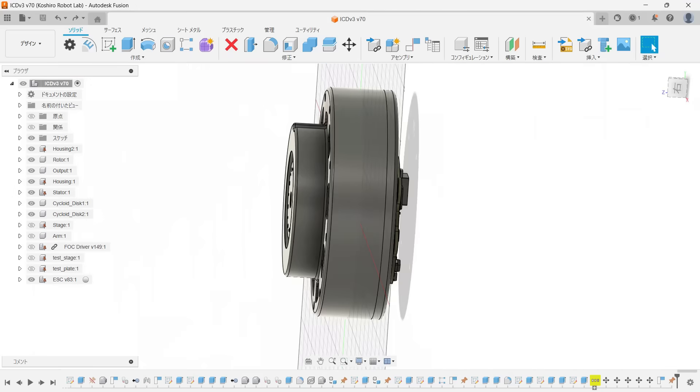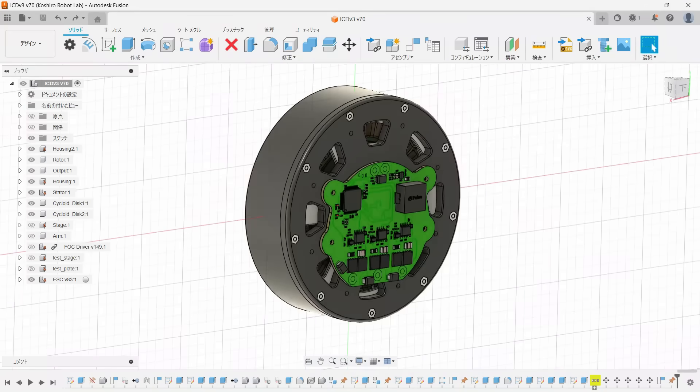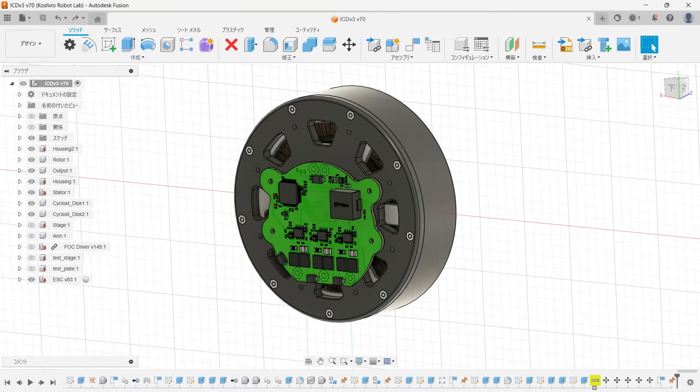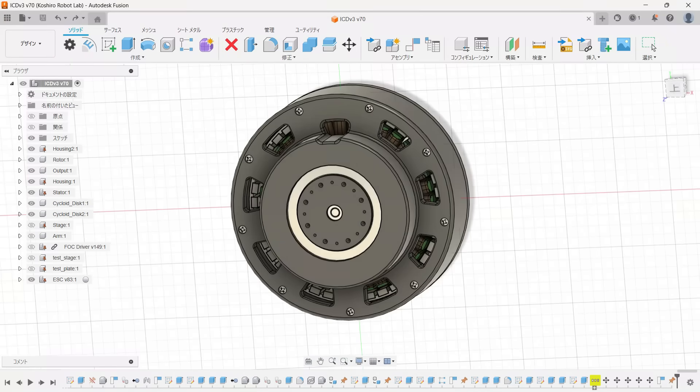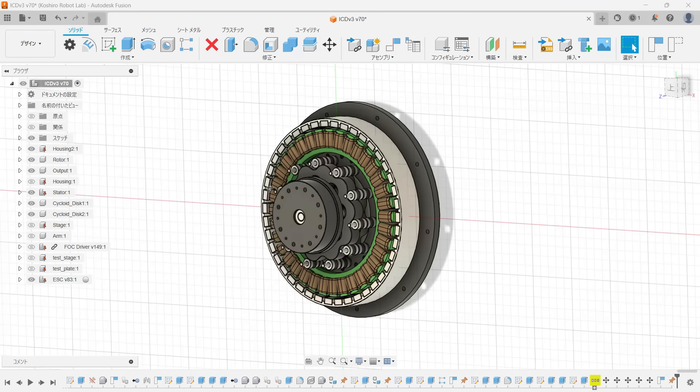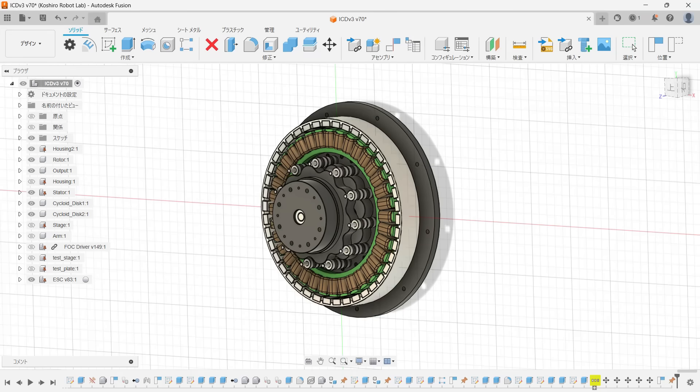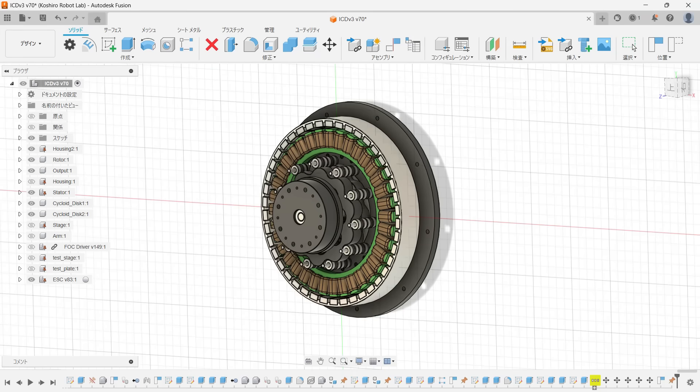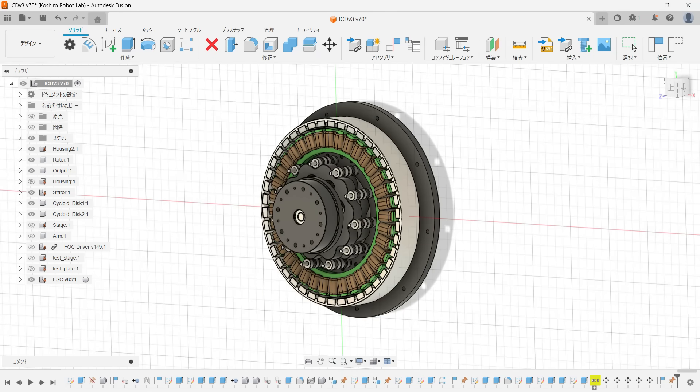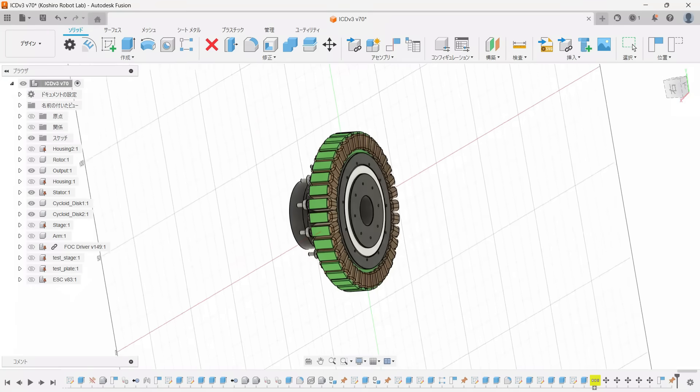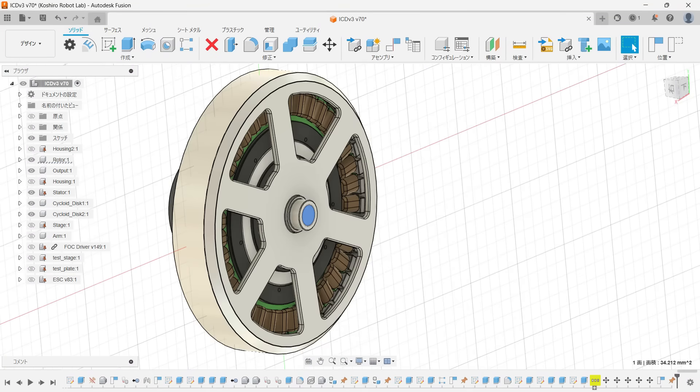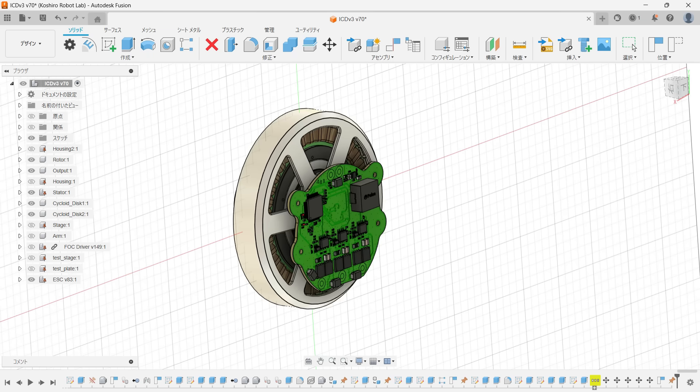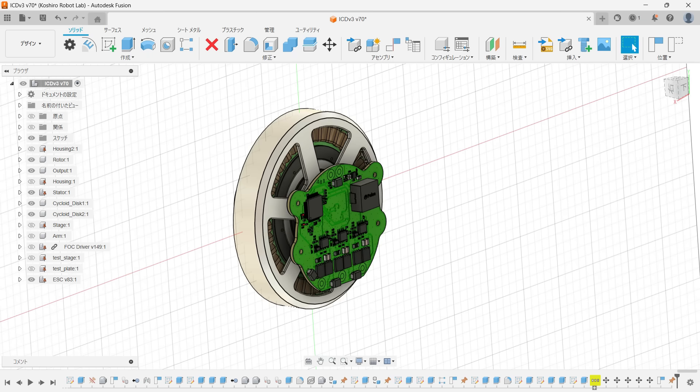First, let me show you the actuator I designed previously. It swaps a planetary gearbox for a cycloidal reducer, but otherwise it's built almost exactly like a commercial robot actuator. The reduction mechanism sits inside the stator. Radial magnets are embedded in the rotor and the ESC's magnetic encoder reads that rotation.